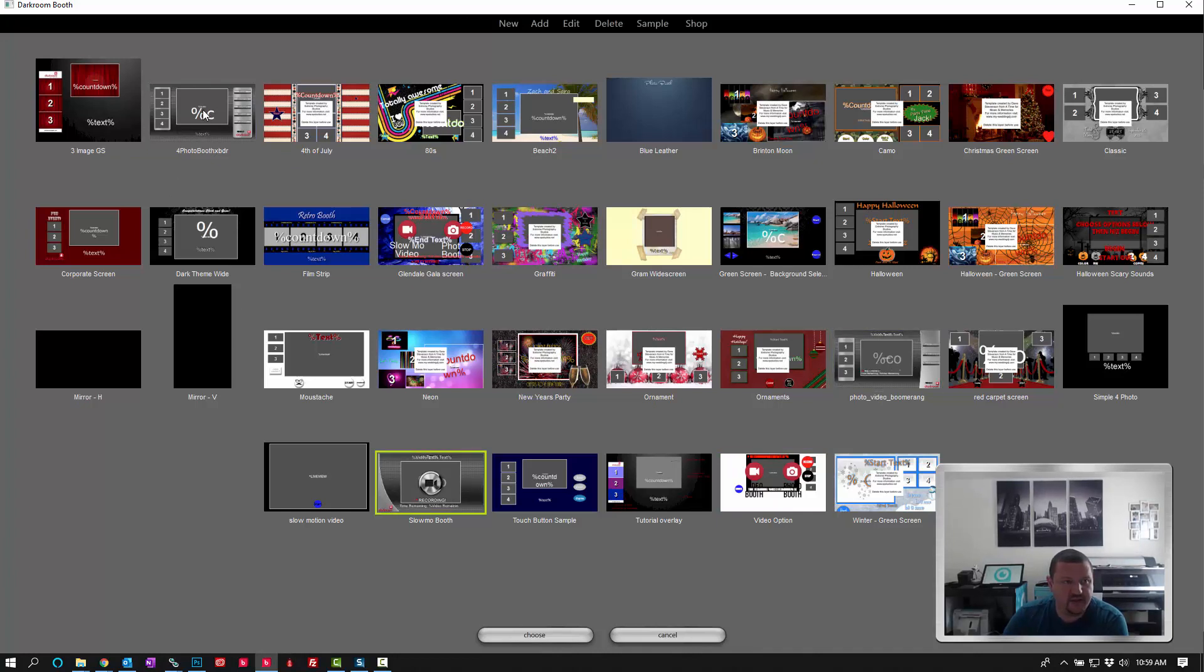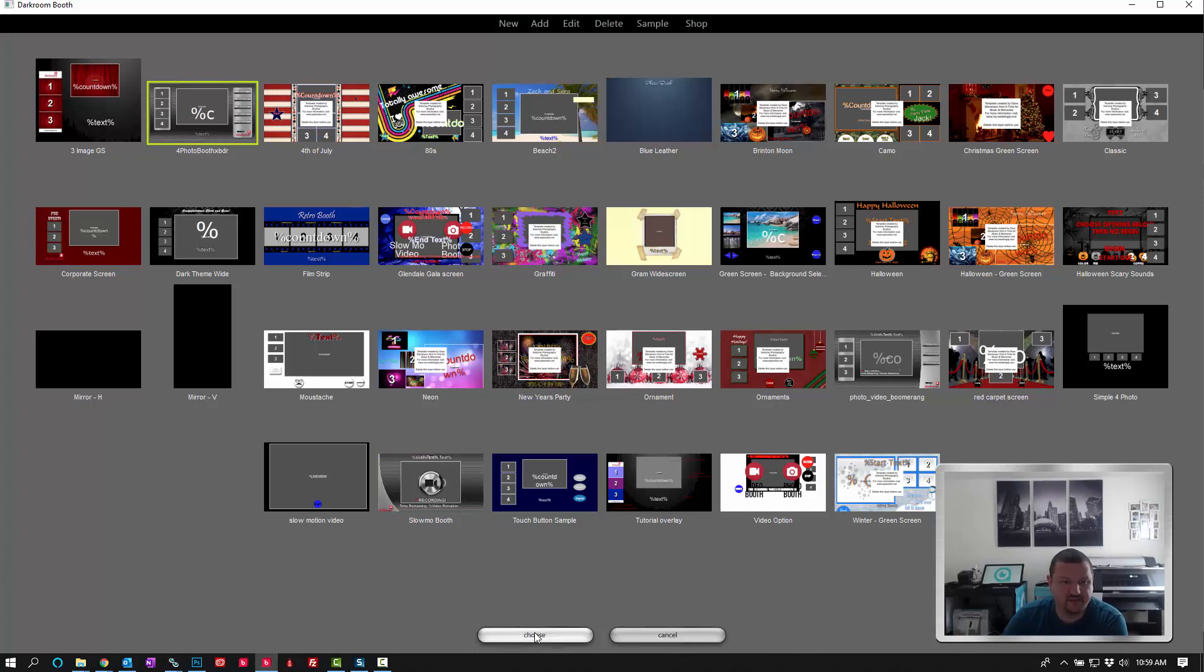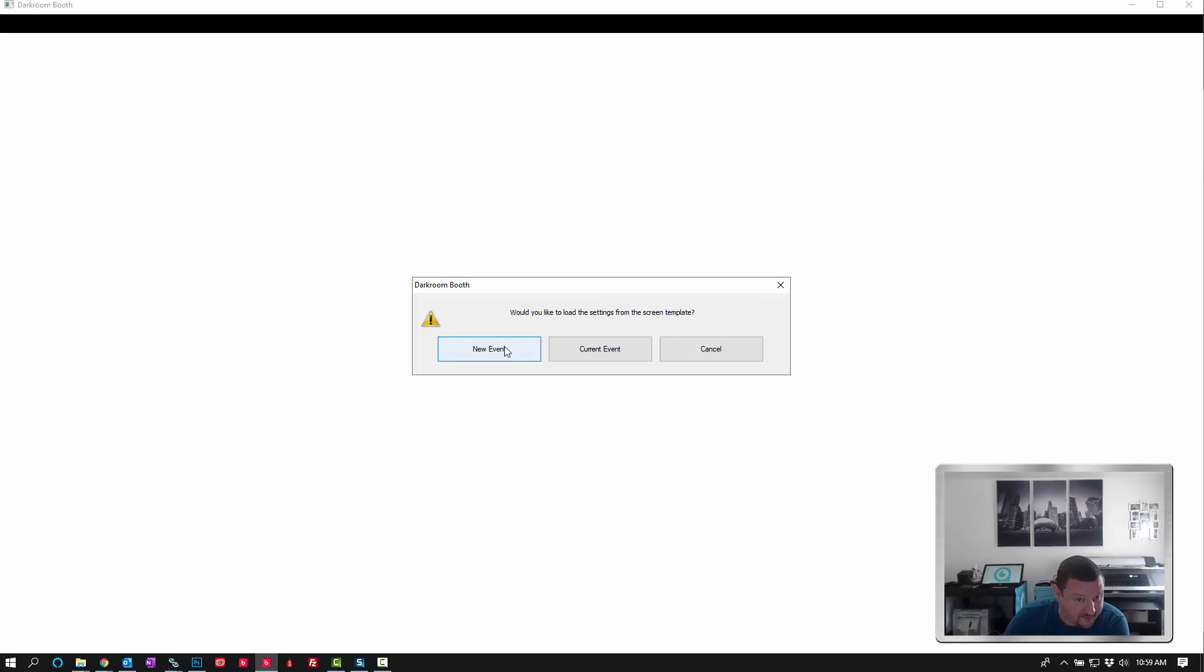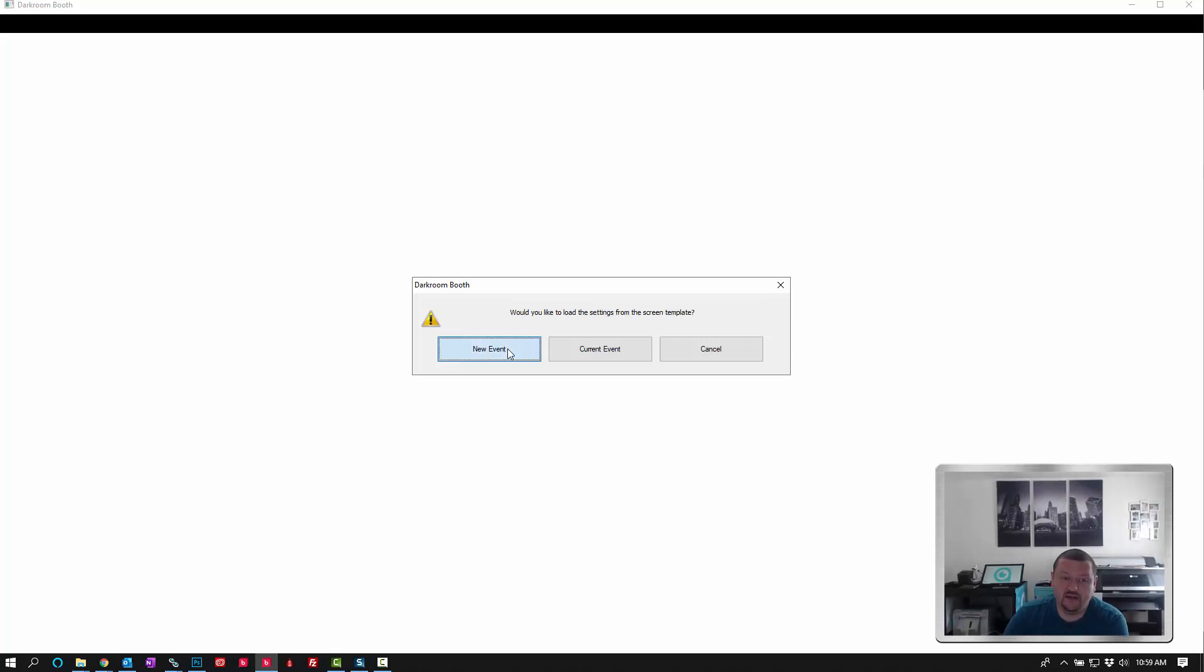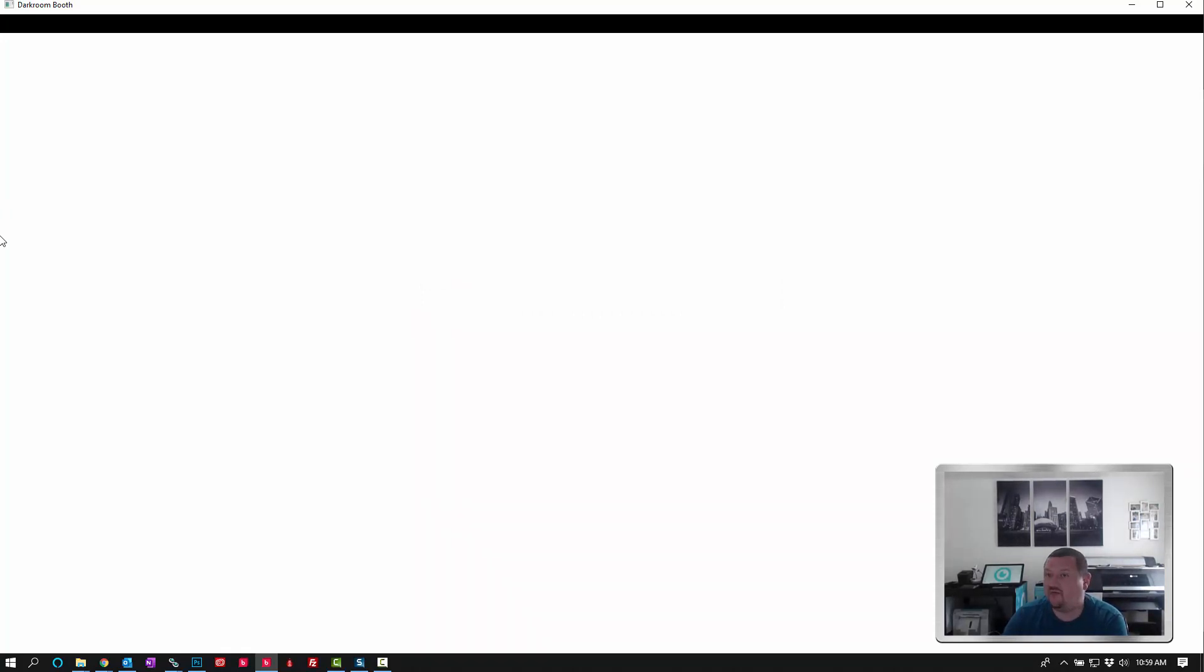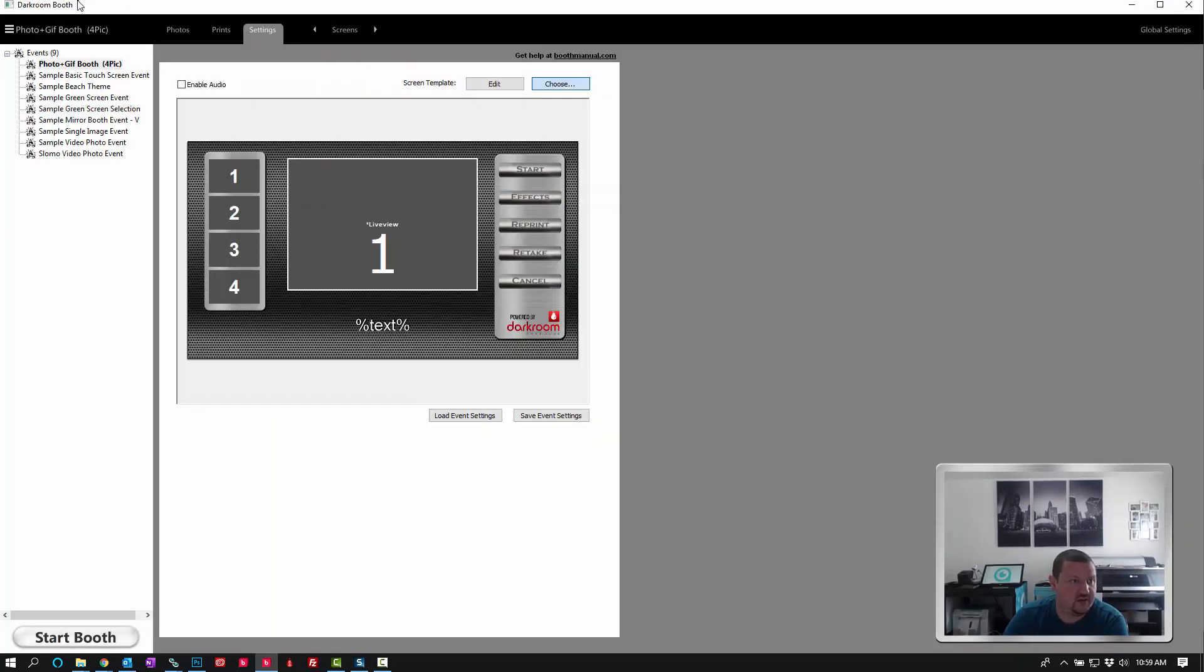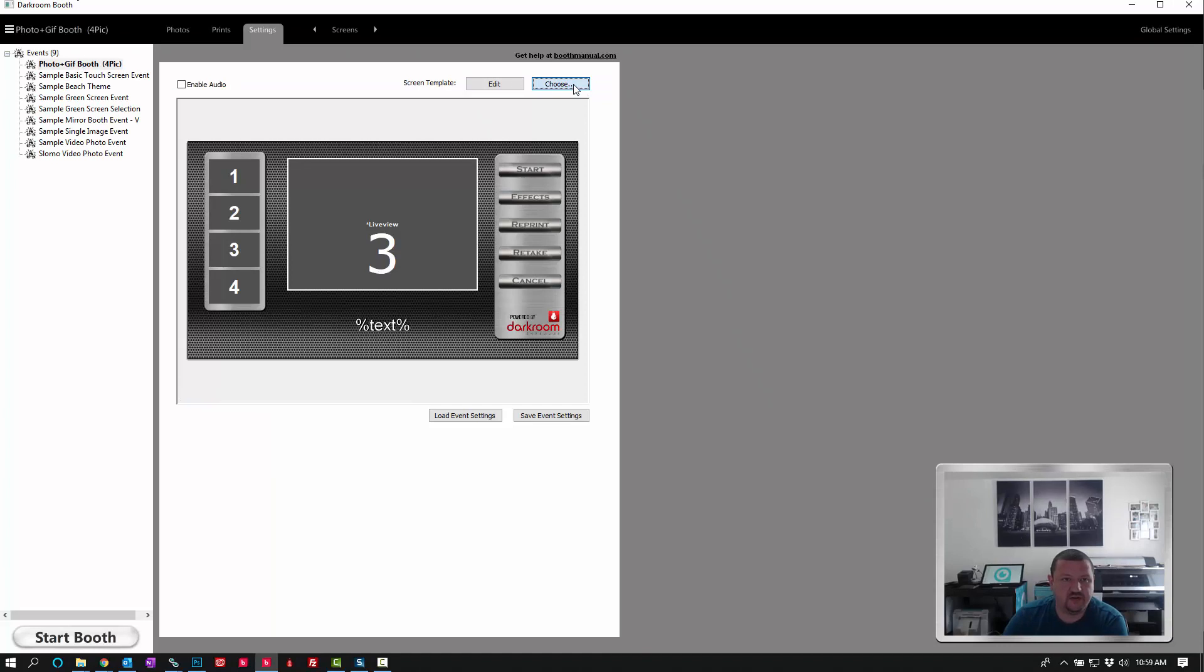So we'll start with the animated GIF. We can go ahead and click choose, and it should give us a prompt. Would you like to load the settings for the screen template from the screen template? We're going to go ahead and click new event, so it doesn't override any other sample events or whatever we had selected. And there's a new one, and then we'll go ahead and click choose.